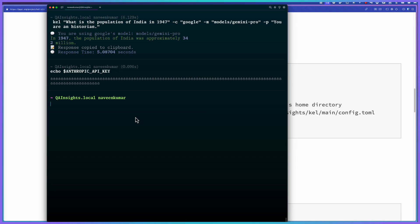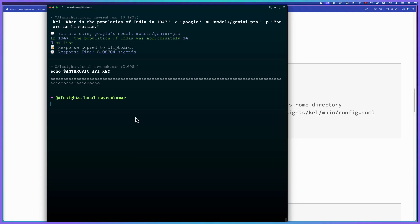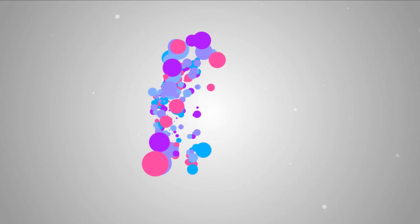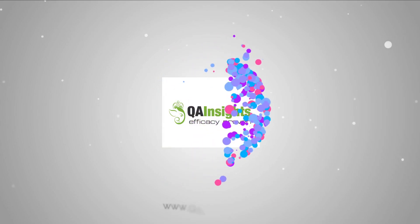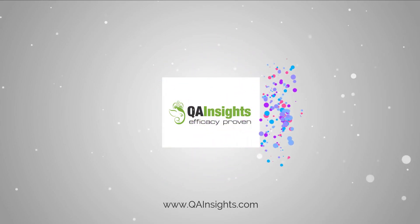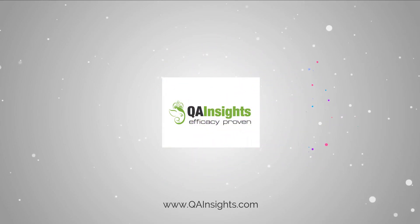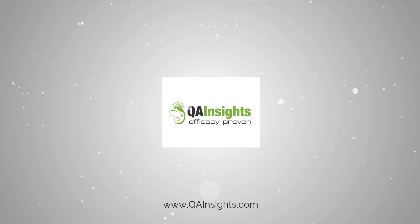So in next video, I will show you how you can chat with the documents by uploading a file and then you can ask questions. This will be very helpful for data scientists or performance engineers, and those who want to get answers from the documents. So see you in the next video. And please definitely try Kale. And if you have any issues, please log an issue in the GitHub tracker. Thank you. Have a good day. If you like my dad's videos, please subscribe to QA Insights channel.